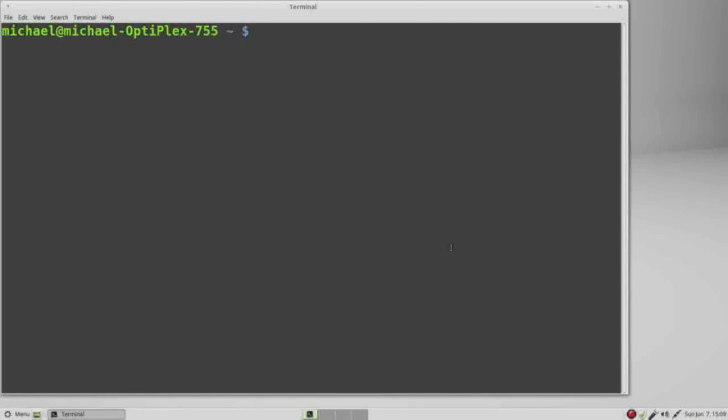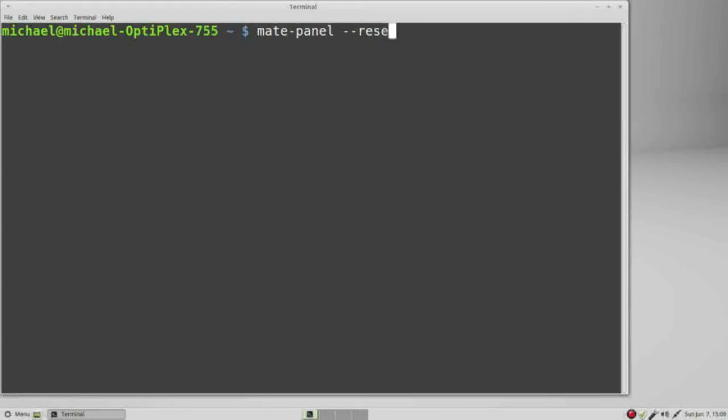And then in this terminal I typed in mate-panel space dash dash reset, pressed enter, and it brought back my button.